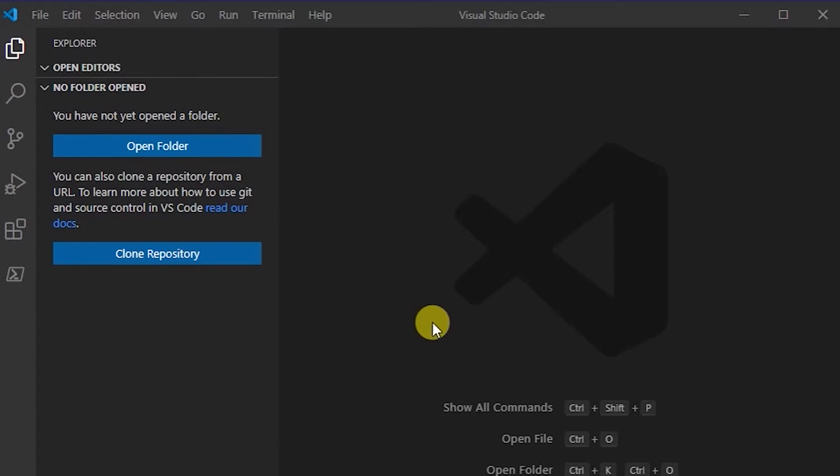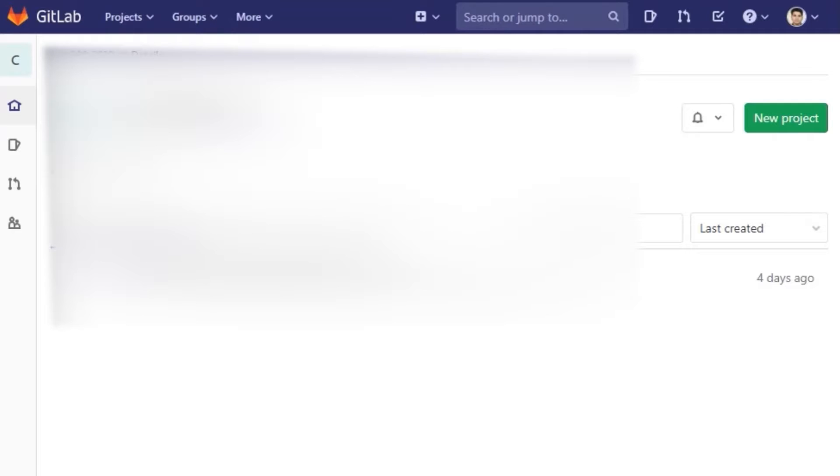Hello guys, in this video we'll quickly have a look at how to set up Visual Studio Code to work with GitLab.